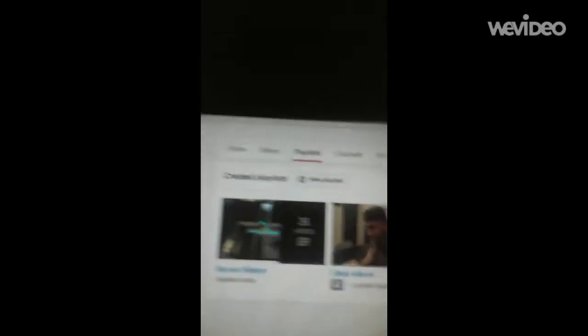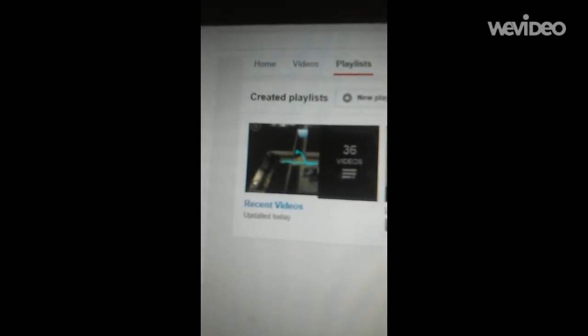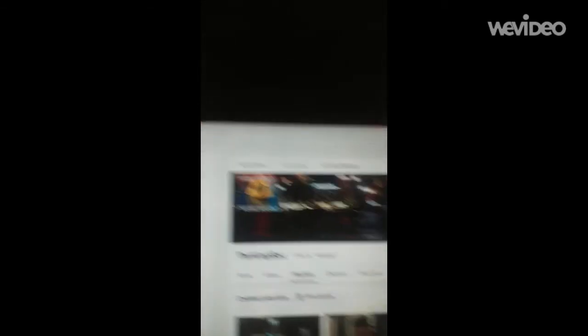I'm going to press Playlist. There you go. Look at that. Recent Videos. And that's how you do it, everybody. Now, I just want to double check.